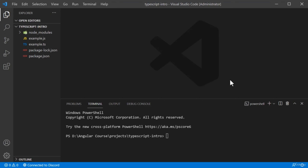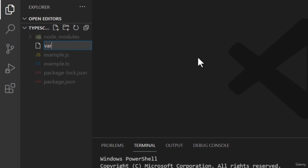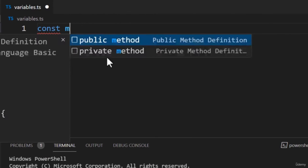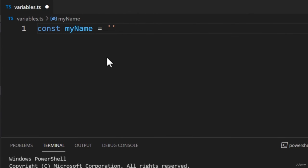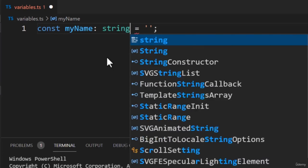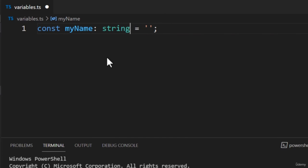In this lecture, we're going to look at how to annotate variables. For this demonstration, let's work inside a new file — I'll create a file called variables.ts. Inside this file, we will create a variable called MyName and set it to a string. Variables can be annotated with the same syntax used for annotating function arguments and return values. After the variable name, we will add a colon followed by the data type. Since we're storing a name, it makes sense to set the data type to string.